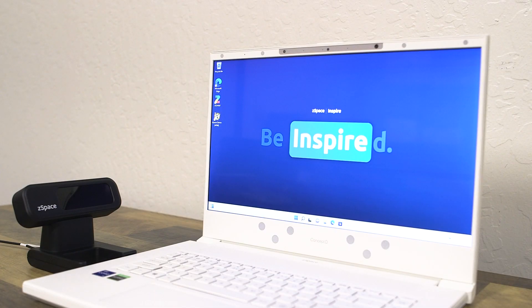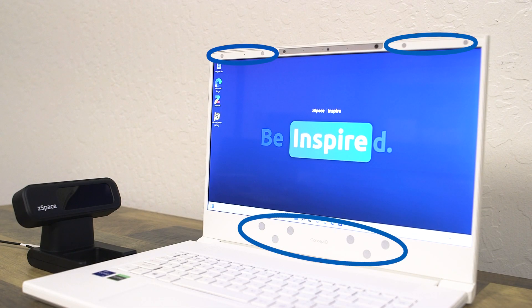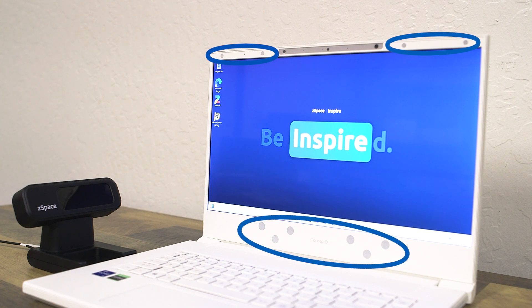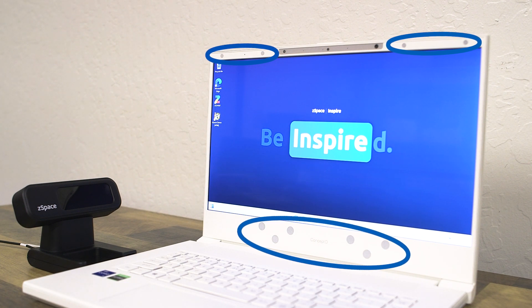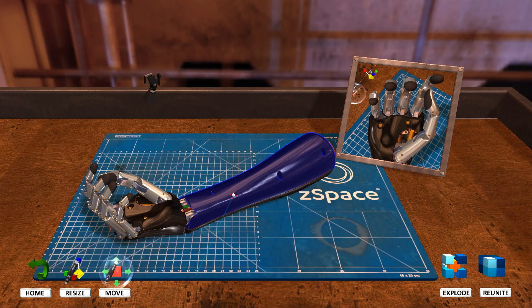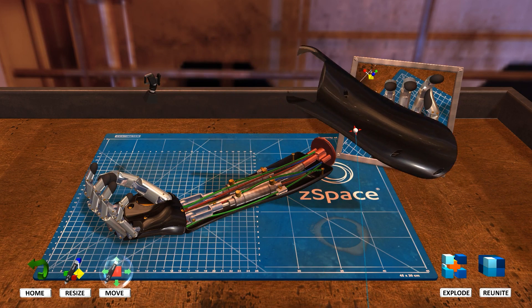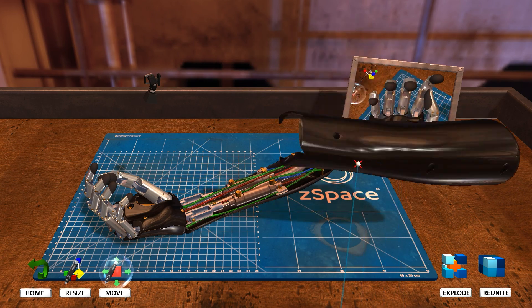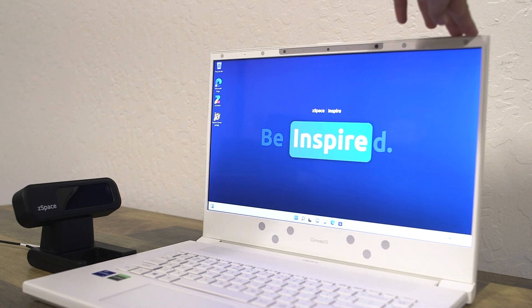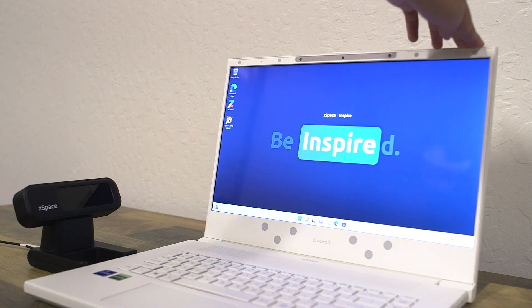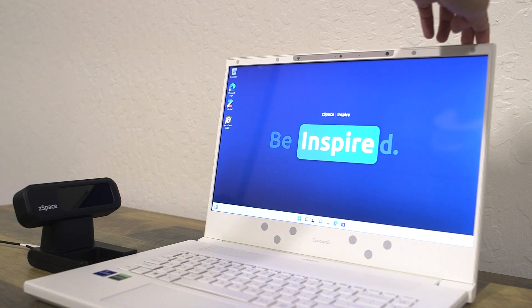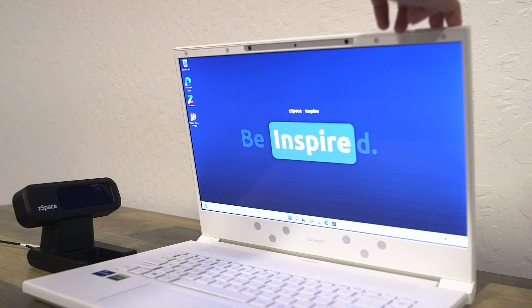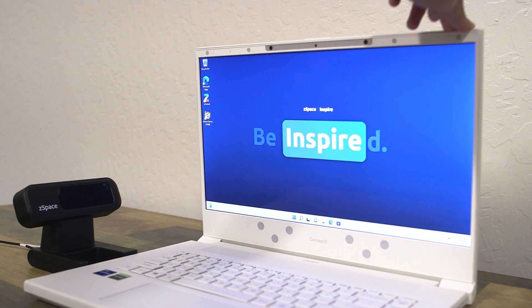Sit front and center of the computer. Notice the reflector points around the screen? These points are tracked by the stylus sensor module to help the stylus track whatever you are interacting with in an application. For the best experience, make sure none of the reflectors as well as the webcam are covered and tilt the screen to an angle that will provide you with the best view.